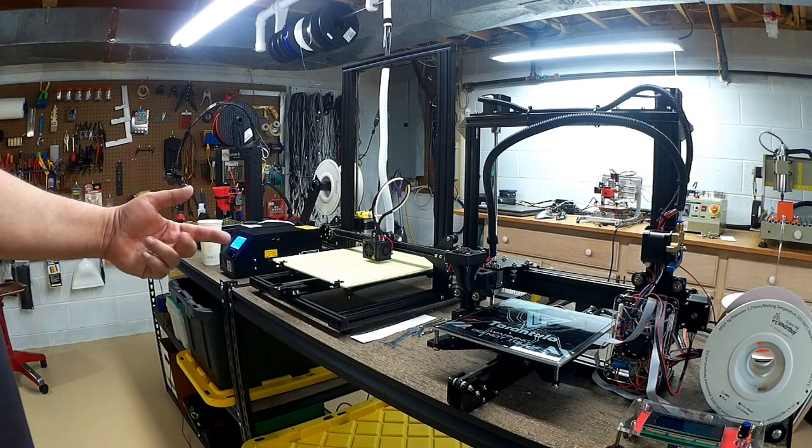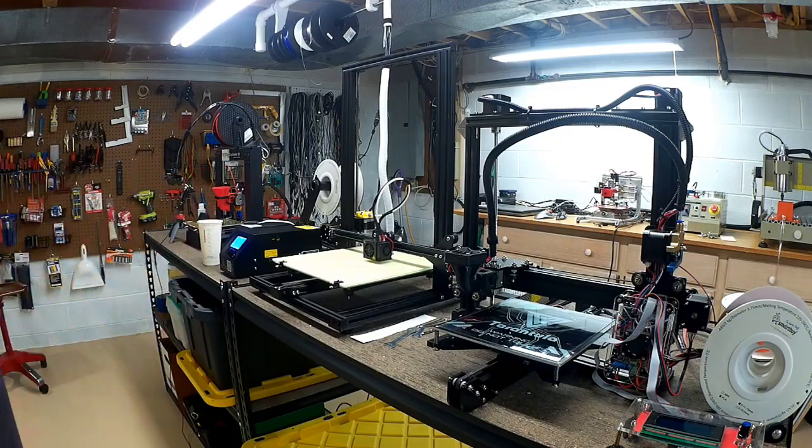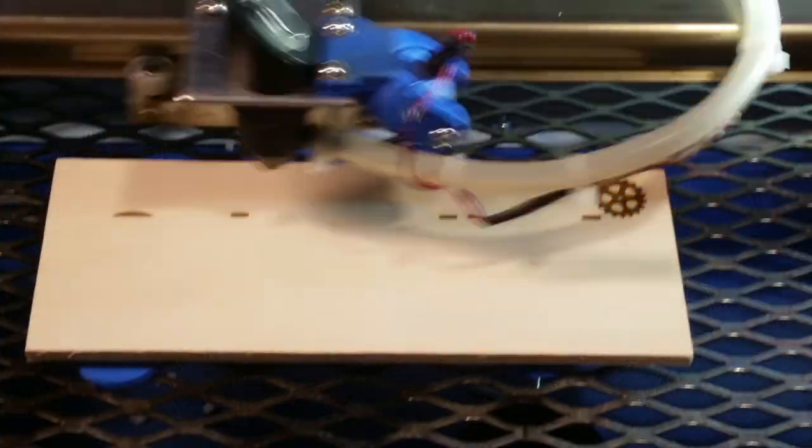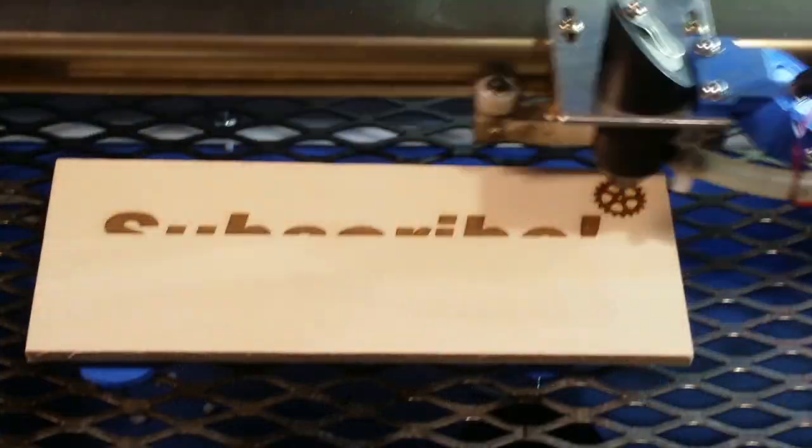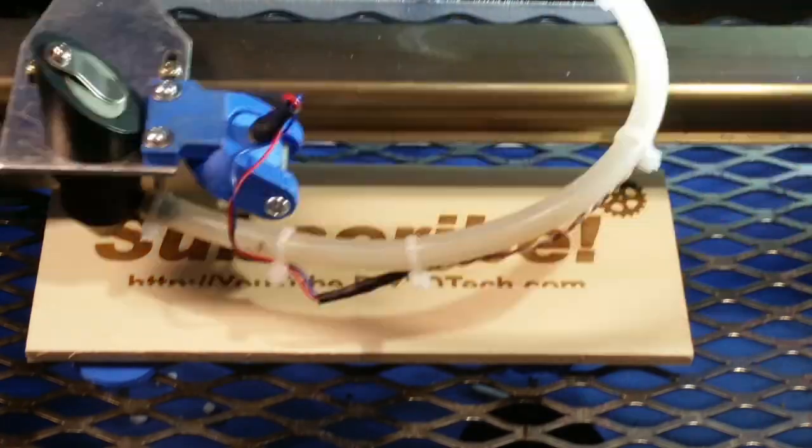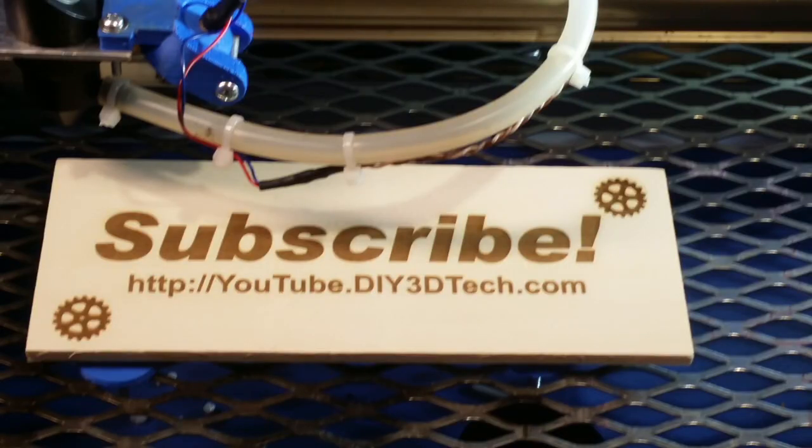We'll see you in the next video. Cheers. Please click like below and subscribe to the channel to keep up to date on all of our projects.